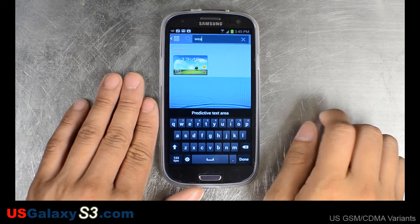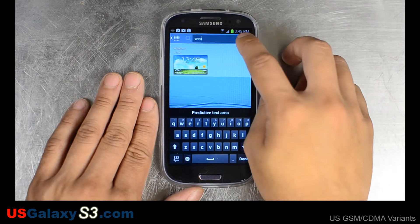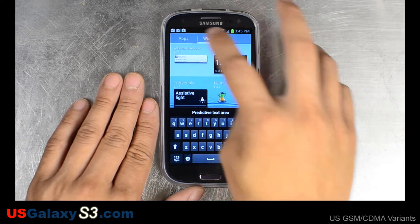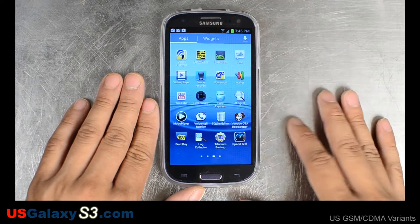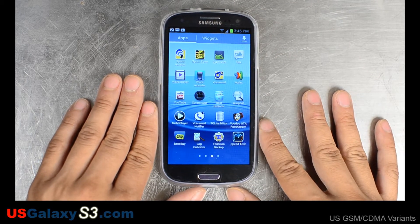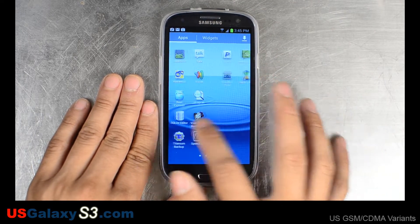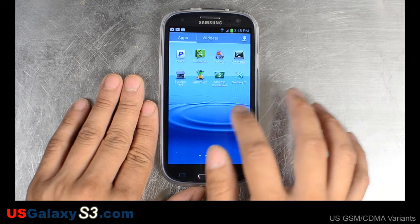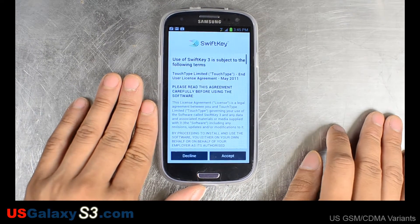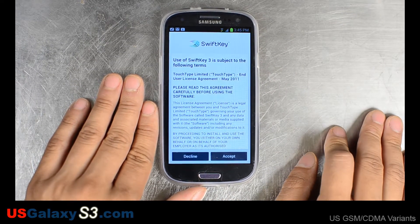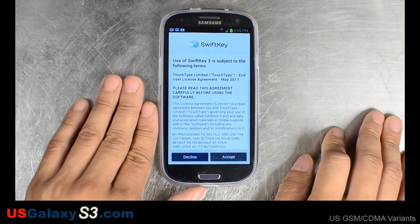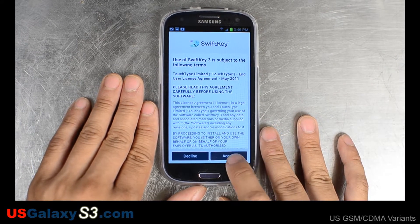First, I was a dedicated Swipe user, and then I changed over. And with the latest edition, it only gets better. We were able to talk to them a little bit at CTIA. We downloaded this from the Google Play Store — we actually paid for this, though they do have a free version out there.